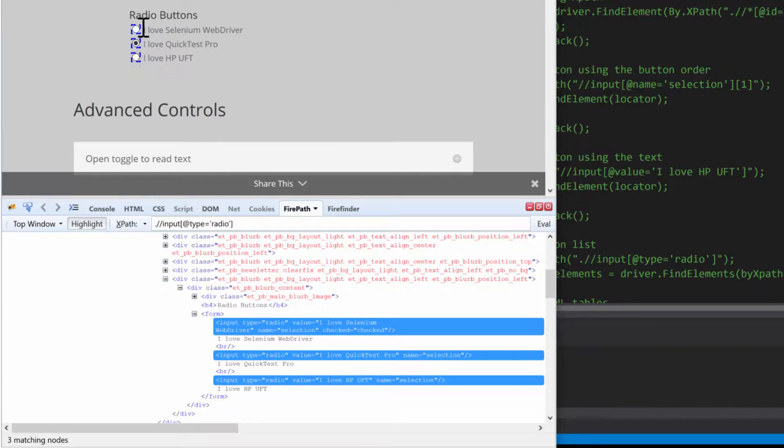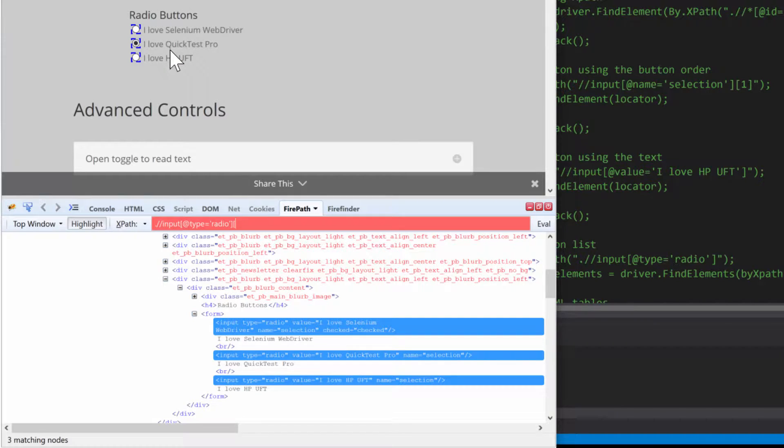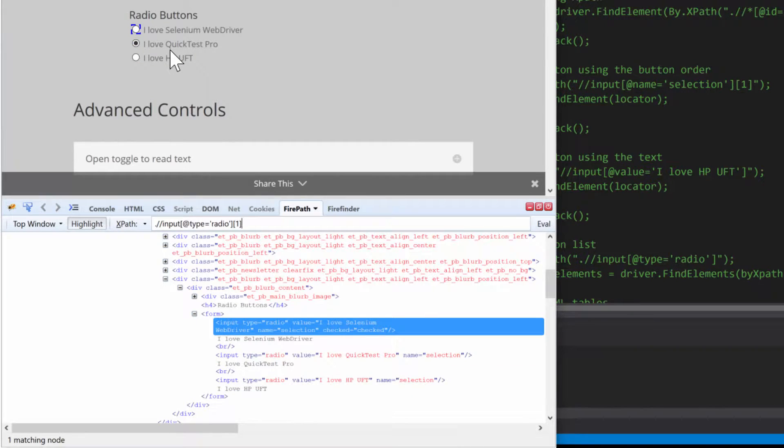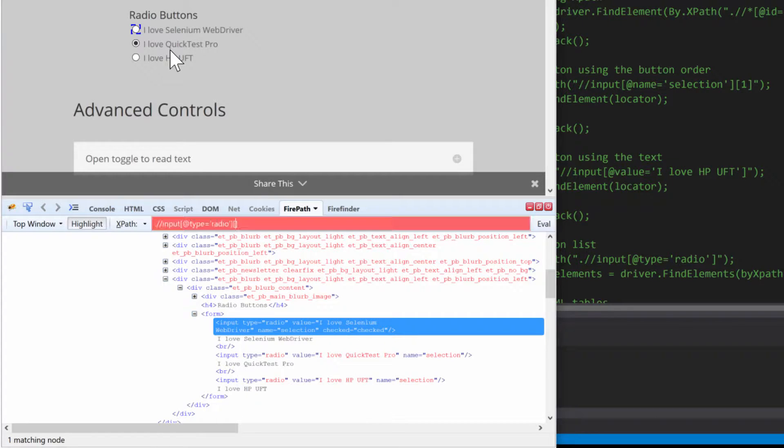So now if I wanted to select the first one, I can just put a bracket here, put a one, and hit enter, and we'll have selected the first radio button. It starts at one, not at zero, unlike all other programming languages.